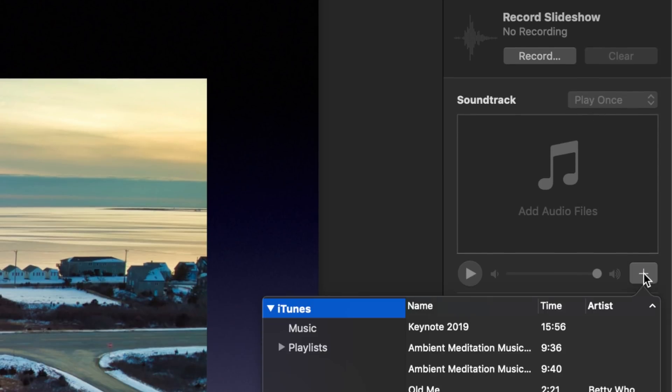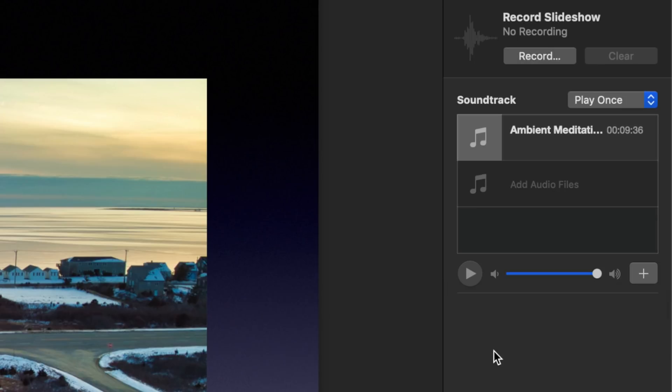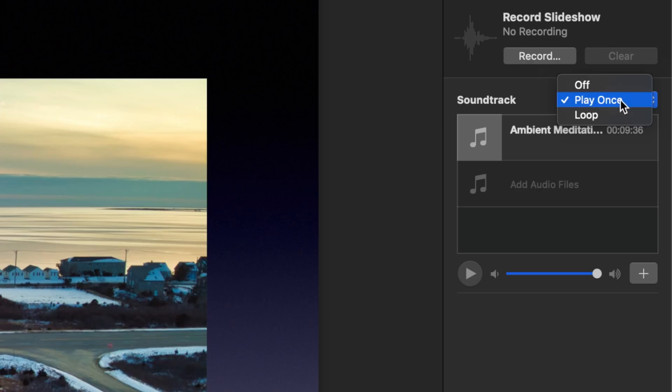You can either have this play one song after the other, or if you want, you can change it to loop and it'll play the same song over and over.